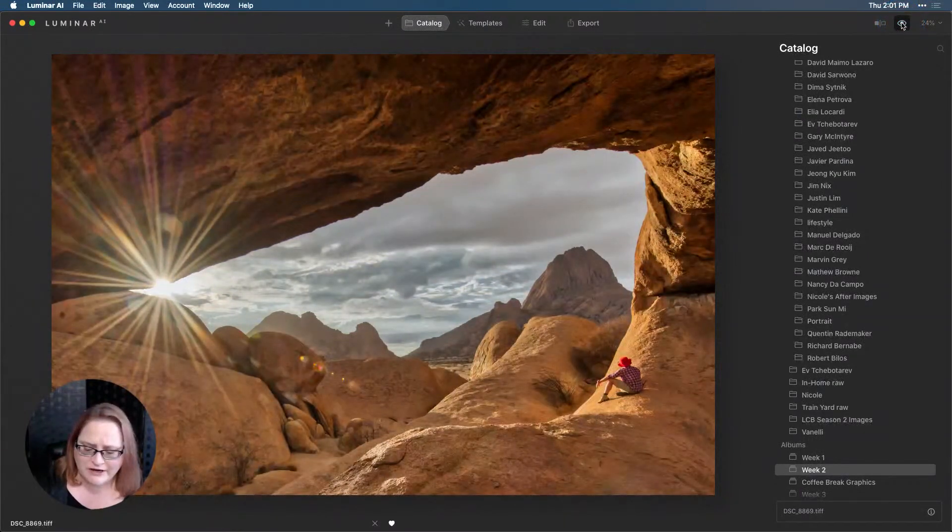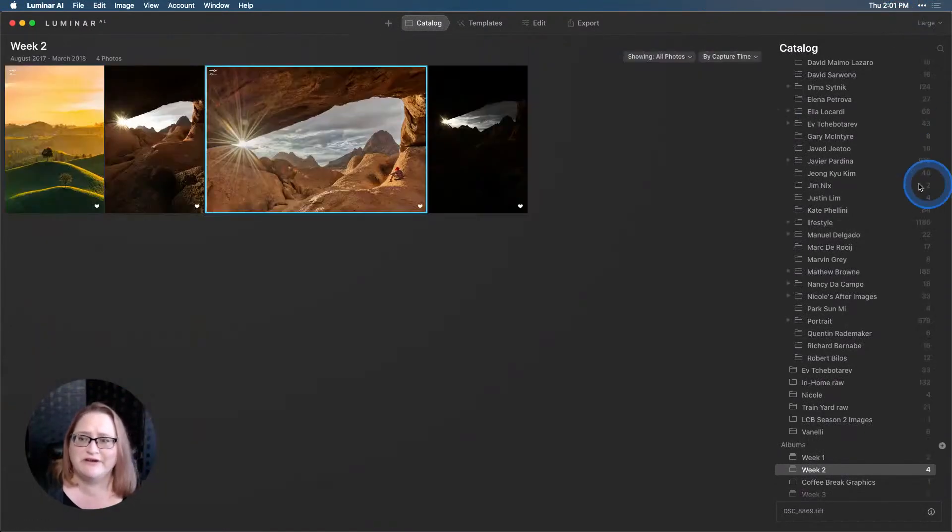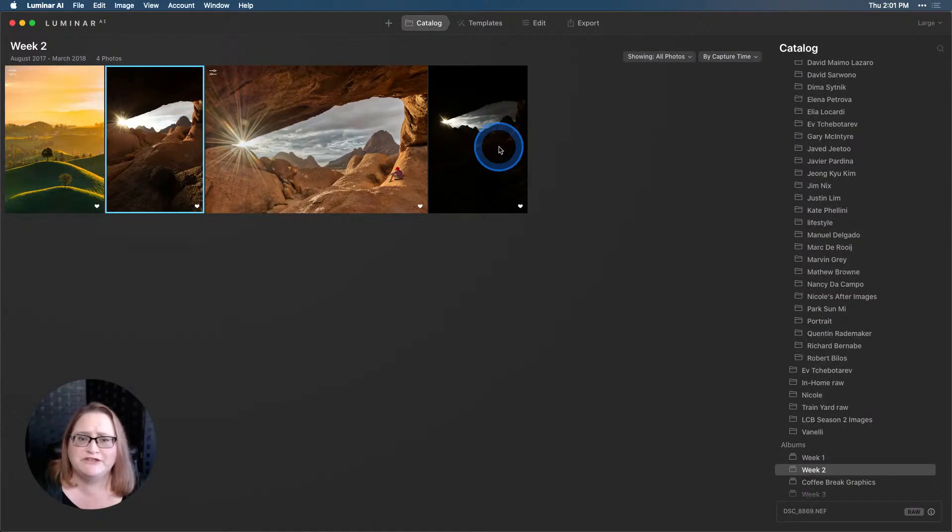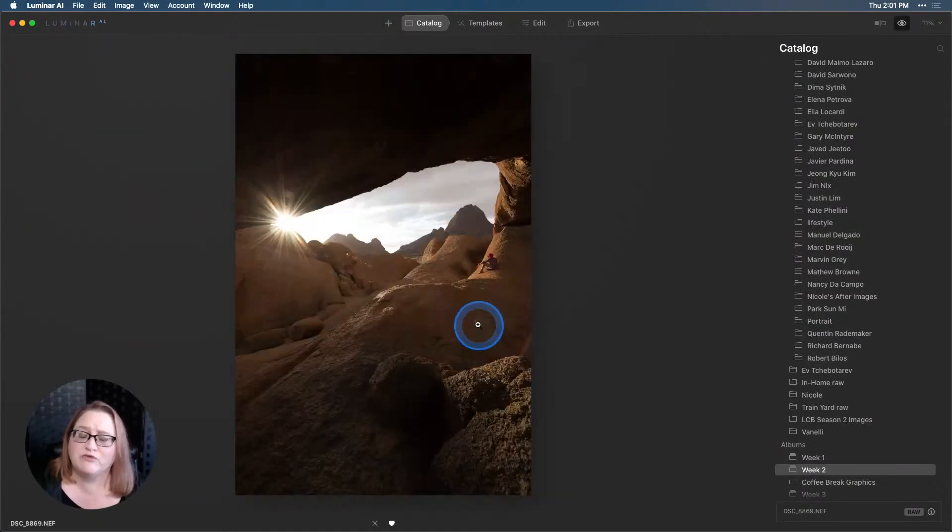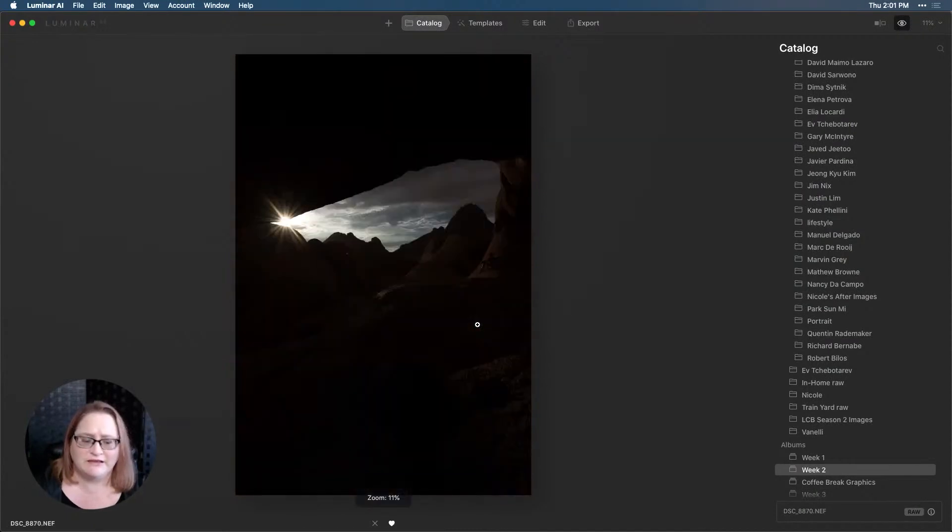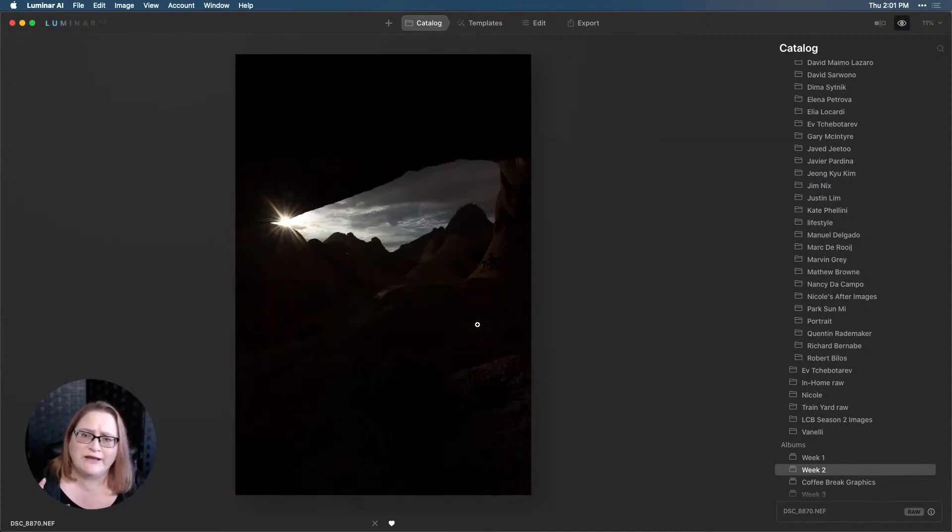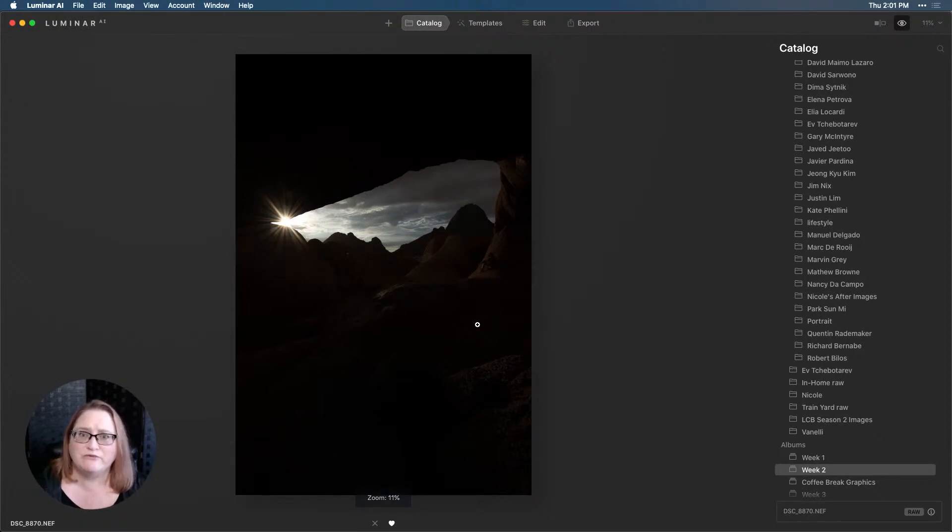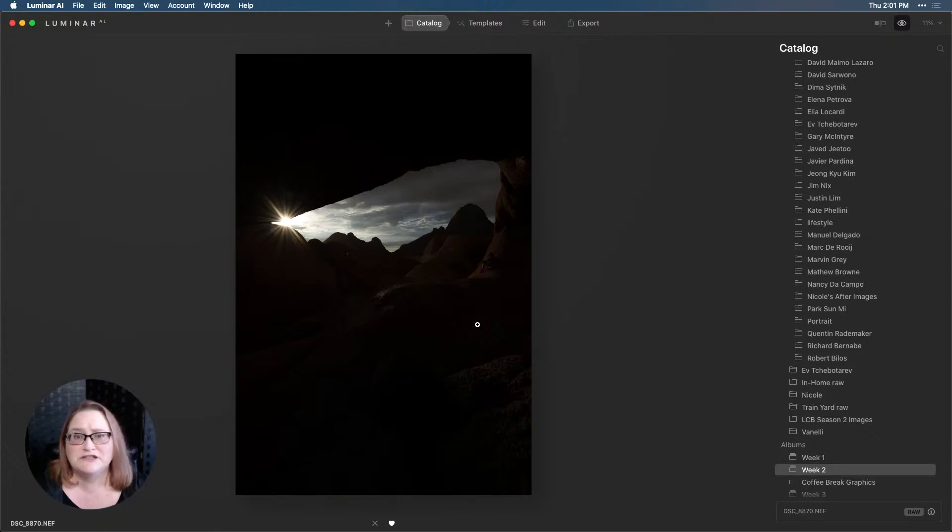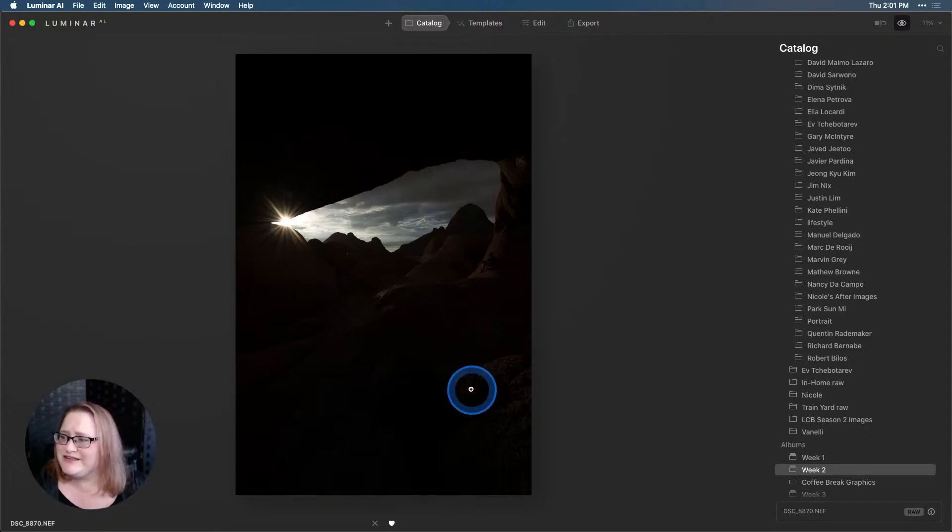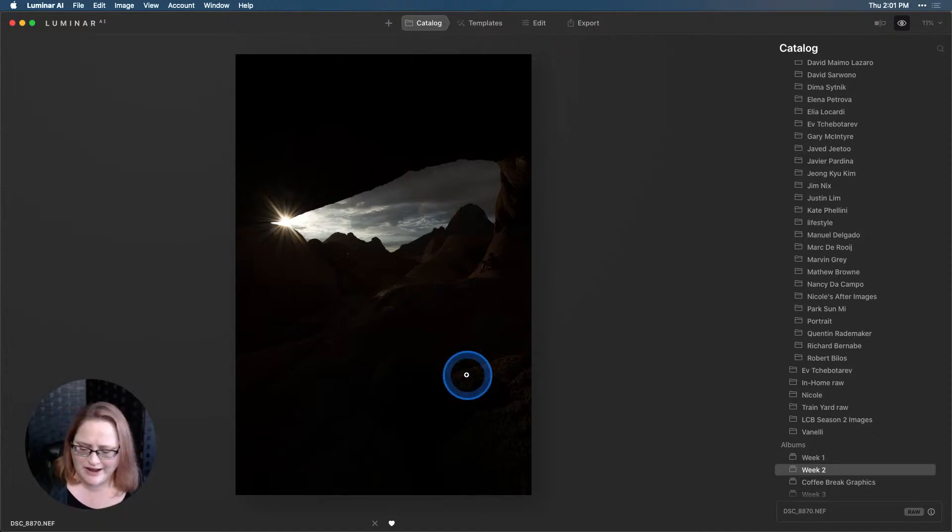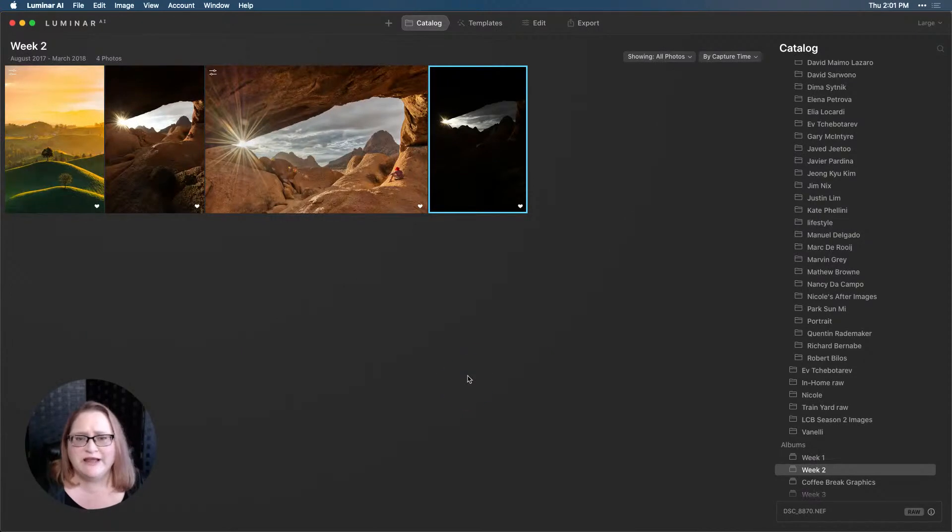This is what we started with, so you can see it's very flat. Let me hit G on my keyboard to go back to my grid view. These were our two original exposures - there's the brighter one and then there's the darker one. So I combined those two exposures together in Aurora HDR, made a couple of small adjustments, and then brought it back into Luminar for finishing touches.